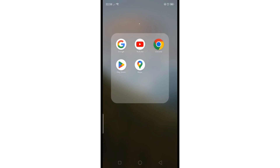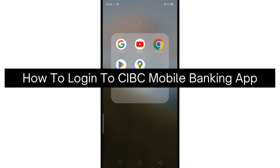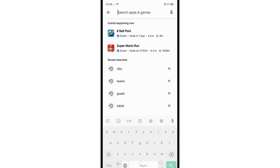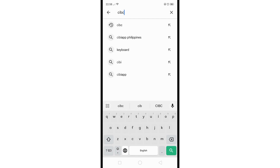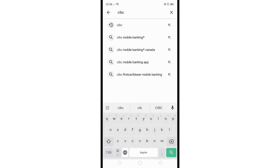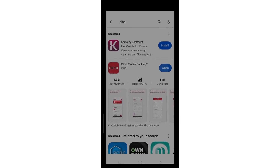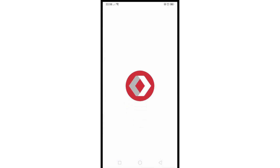Hey there, today I'm going to show you how to log in to the CIBC Mobile Banking App. First, ensure that you've downloaded the CIBC Mobile Banking App. If not, just head to your App Store or Play Store, search for CIBC, and download the official CIBC Mobile Banking App on your device.